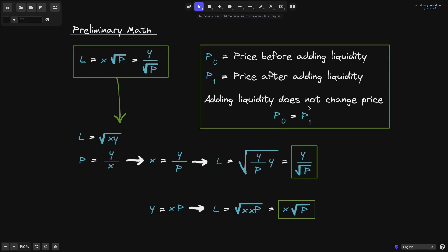The other math we're going to need is that when we add liquidity, the price does not change. So if P0 is the price before adding liquidity and P1 is the price after adding liquidity, then adding liquidity does not change the price. In other words, P0 will be equal to P1.